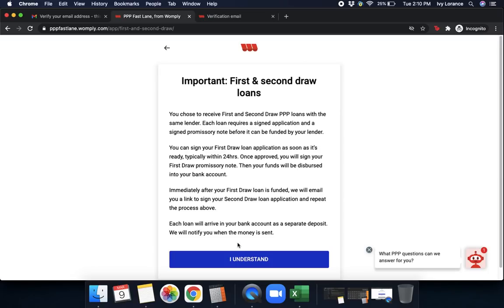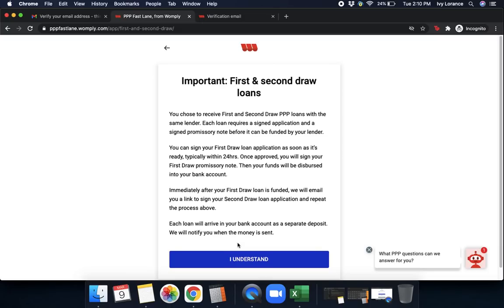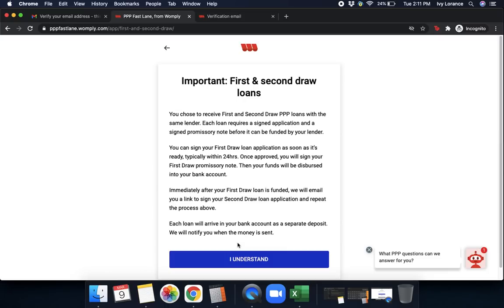Then it says important first and second draw loans. You chose to receive either a first and second draw PPP with the same lender. Each loan requires a signed application and signed promissory note before it can be funded by your lender. You can sign your first draw loan application as soon as it's ready, typically within 24 hours. However, keep in mind, we are dealing with thousands of applications on a daily basis. It may take a little bit of additional time for it to be able to go underneath that initial review. Once approved, you will sign your first draw promissory note. Then your funds will be dispersed into your bank account. Immediately after your first draw loan is funded, we will email you a link to sign your second draw loan application and repeat the process above. Each loan will arrive in your bank account as a separate deposit and we will notify you after the money has been sent. Once you understand this, you read through this, you simply click I understand.